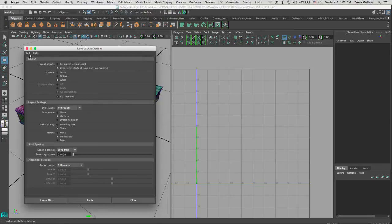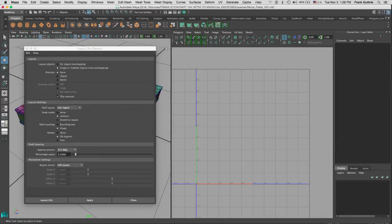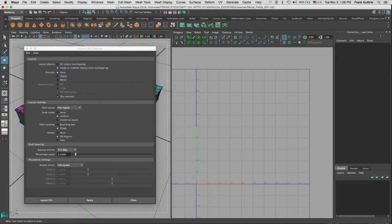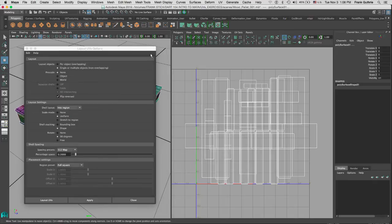As you can see, if I go to Edit and Reset my tools, the Layout Objects option has to do with single or multiple objects so there's no overlapping.